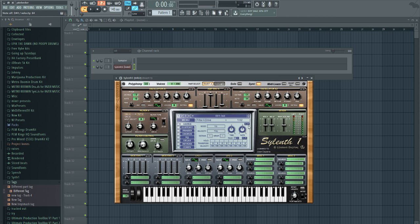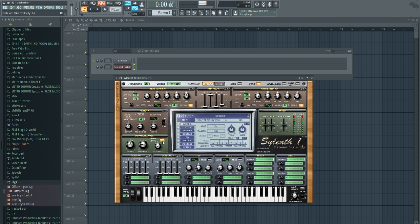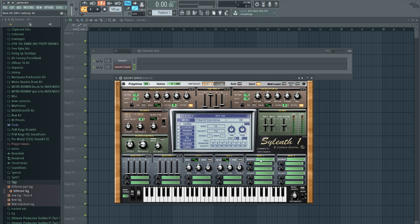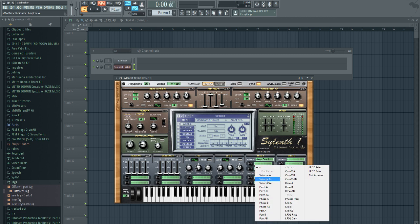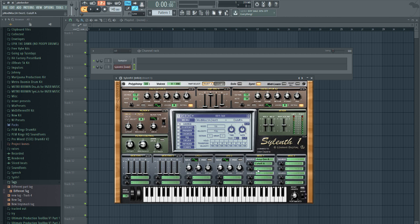Sounds like an 808 now. We're going to add a little bit more resonance right here. Then we're going to go to the miscellaneous one right here, go to amp envelope A, and then turn the cutoff to cutoff A and turn it up just a little bit. That's going to give it that more gritty 808 sound.